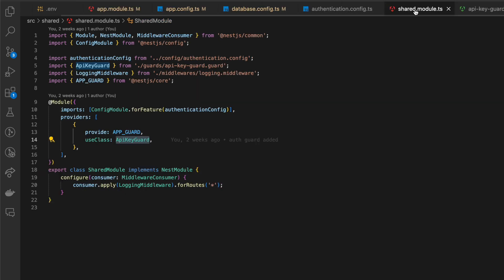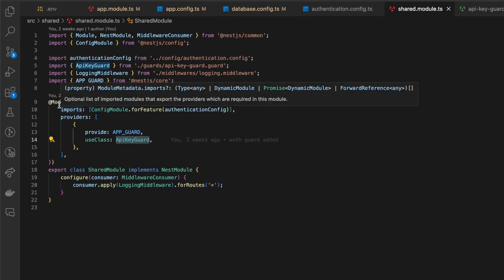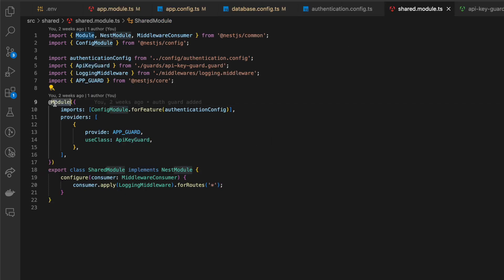Also, let me show how you can inject config with environment variables to module provider, for example to API guard.